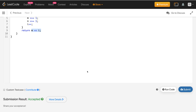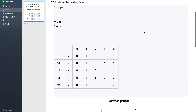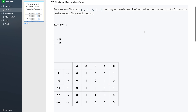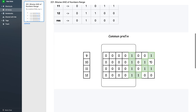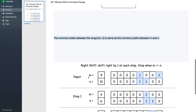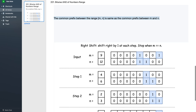Let me revise the concepts one more time. Our question was to find the bitwise AND of all numbers in the range m to n. We observed that this equals the common prefix between all numbers from m to n, and that common prefix between all numbers from m to n is the same as the common prefix between just m and n. Our problem reduces to finding that common prefix, which we solve using this right-shift algorithm.